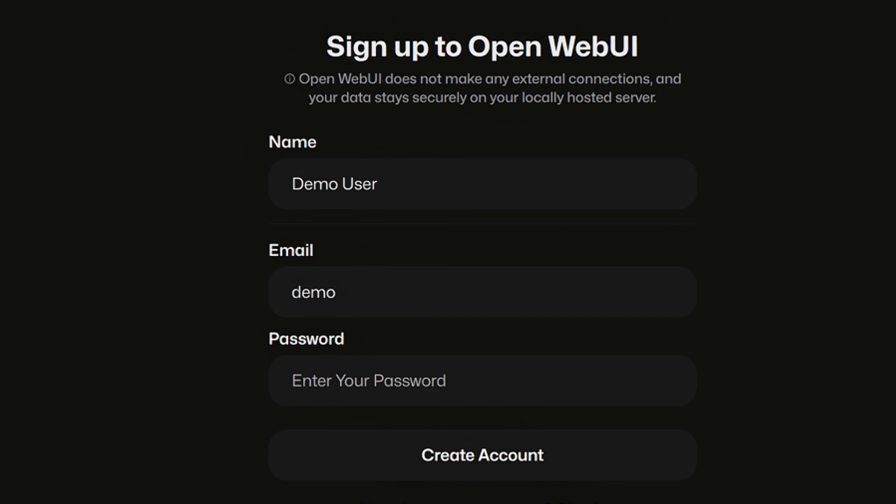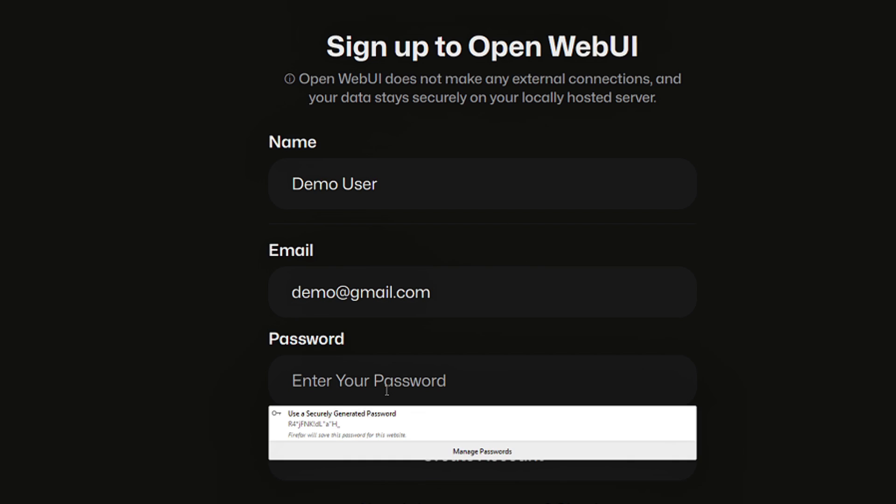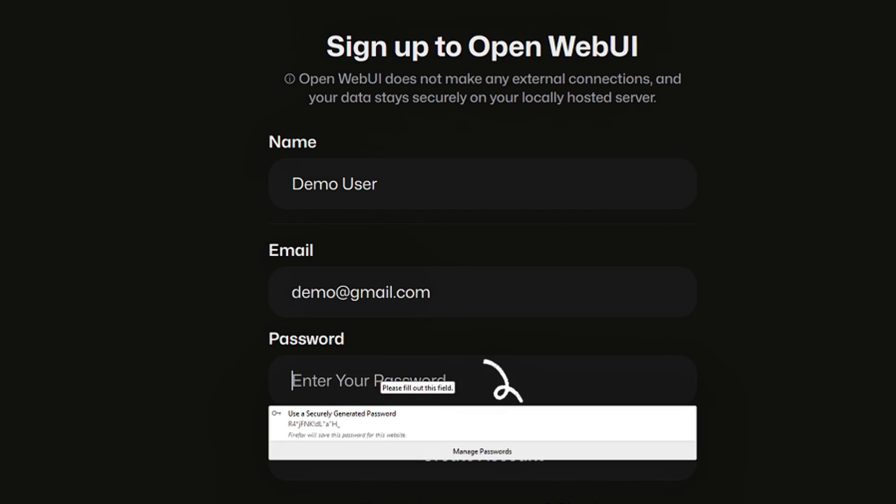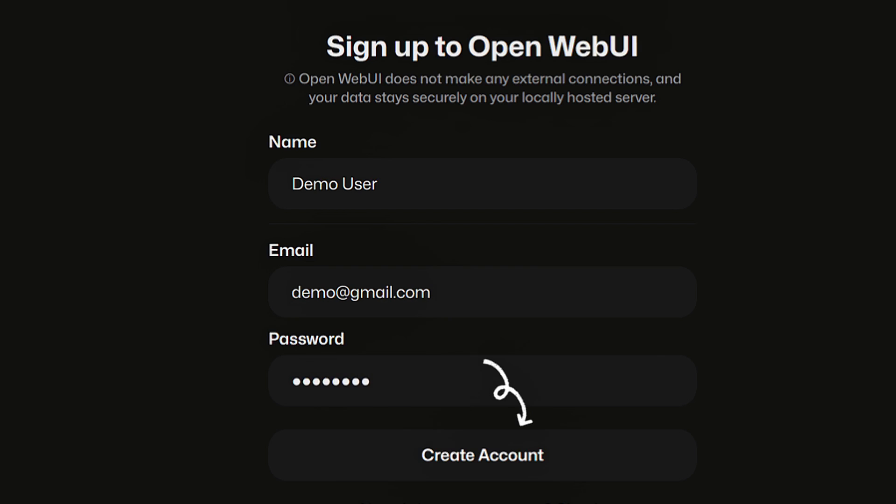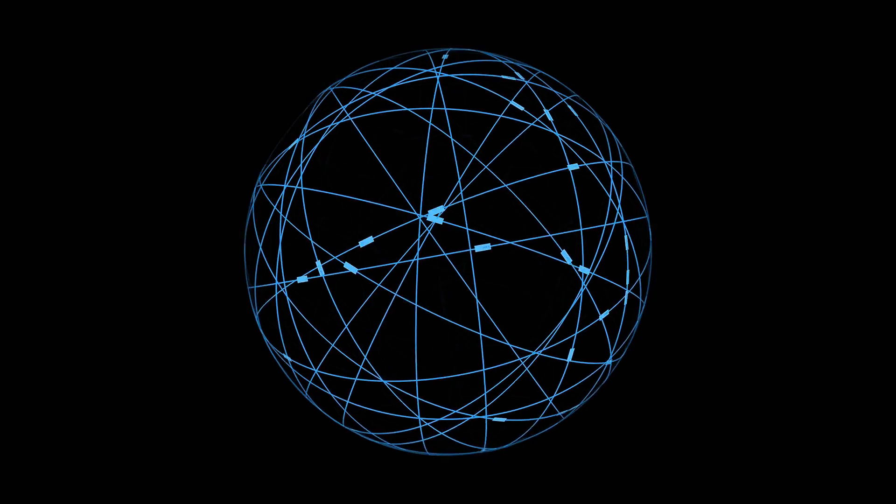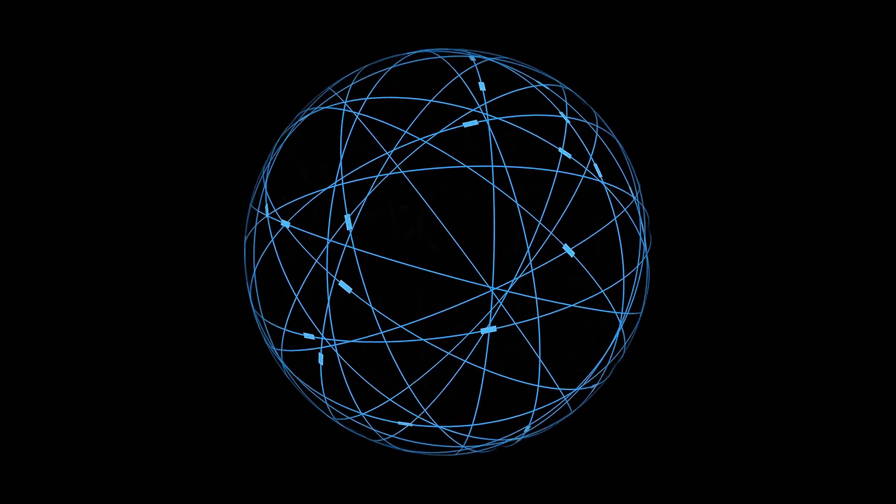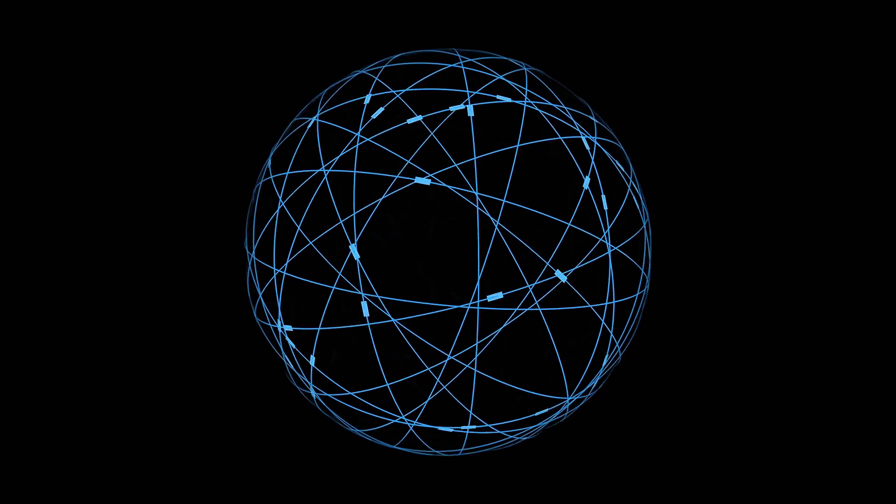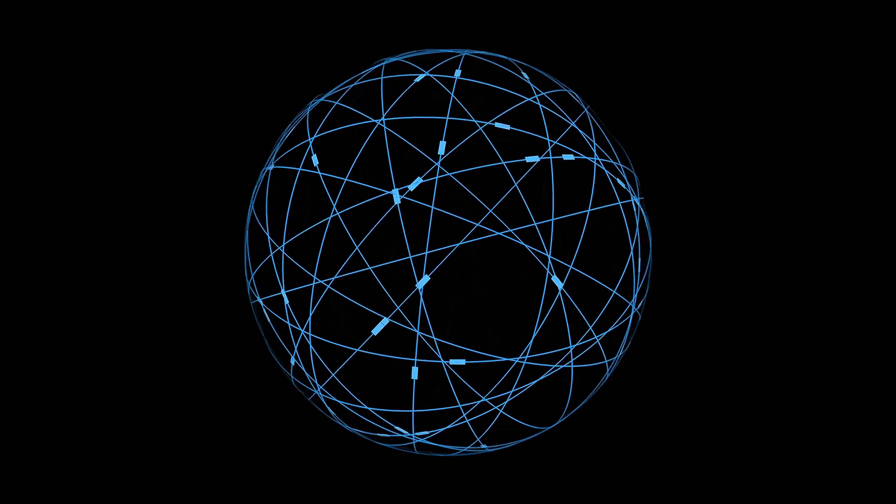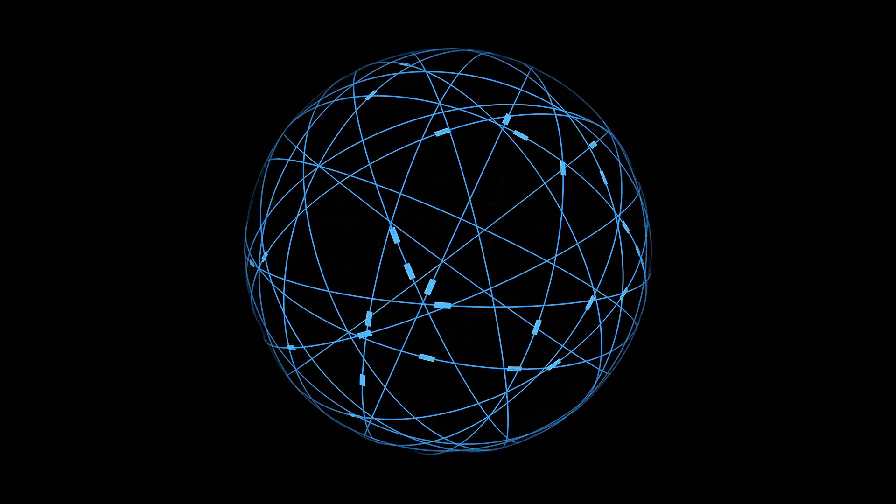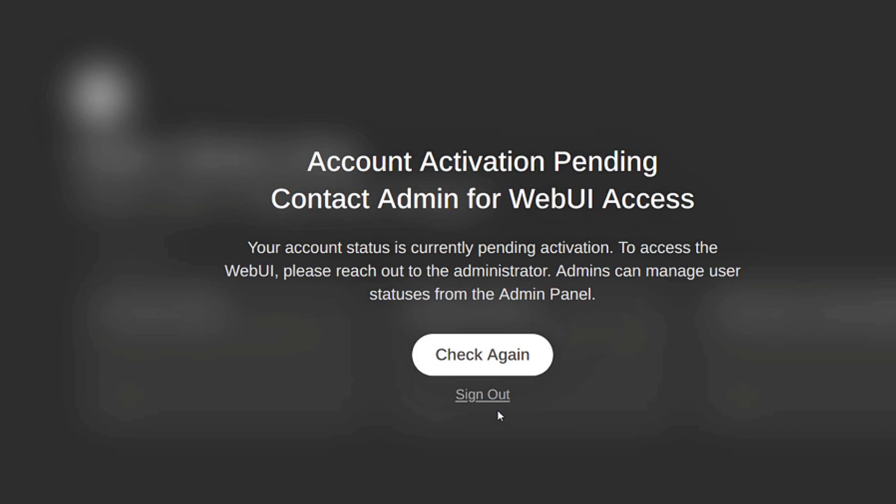And then this email here - all of this here stays locally, so none of this information leaves outside of your local instance of Open Web UI. So you don't even really need to use a real email address here. And then you can put in a password. I'll just do 'password' and I will create an account. Now you can see here it says 'account activation pending - contact your admin'. So you'll need to go and approve this user's account that has now set up an account on your local network instance of Open Web UI. I'm going to jump over into the admin section and approve this user.